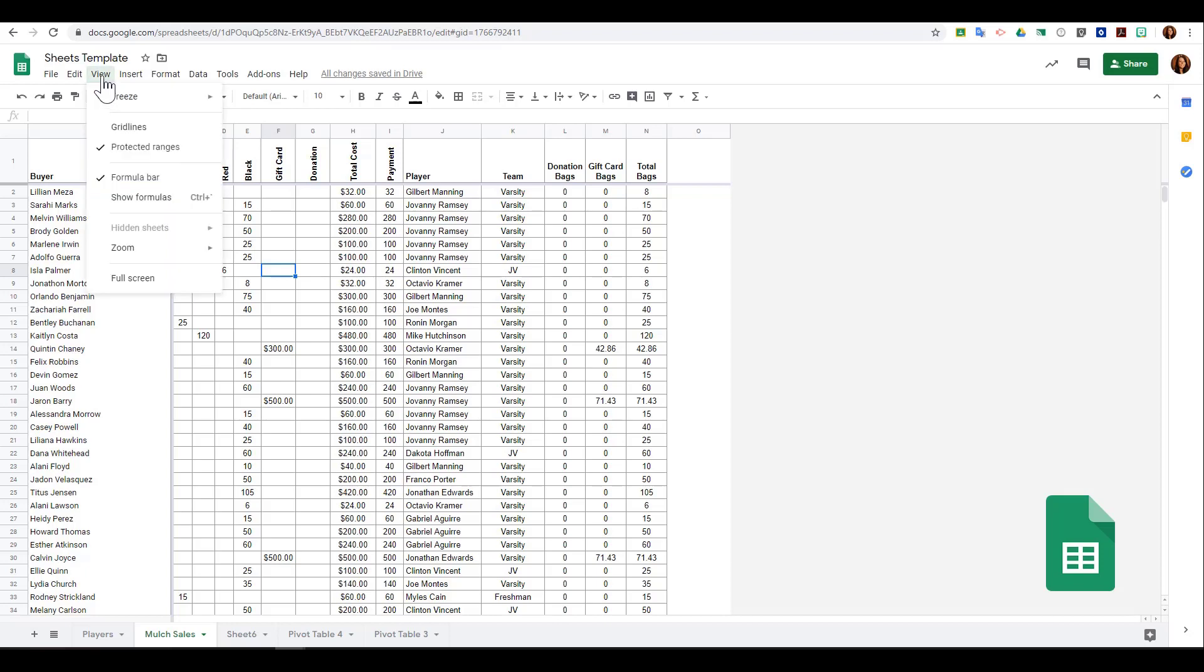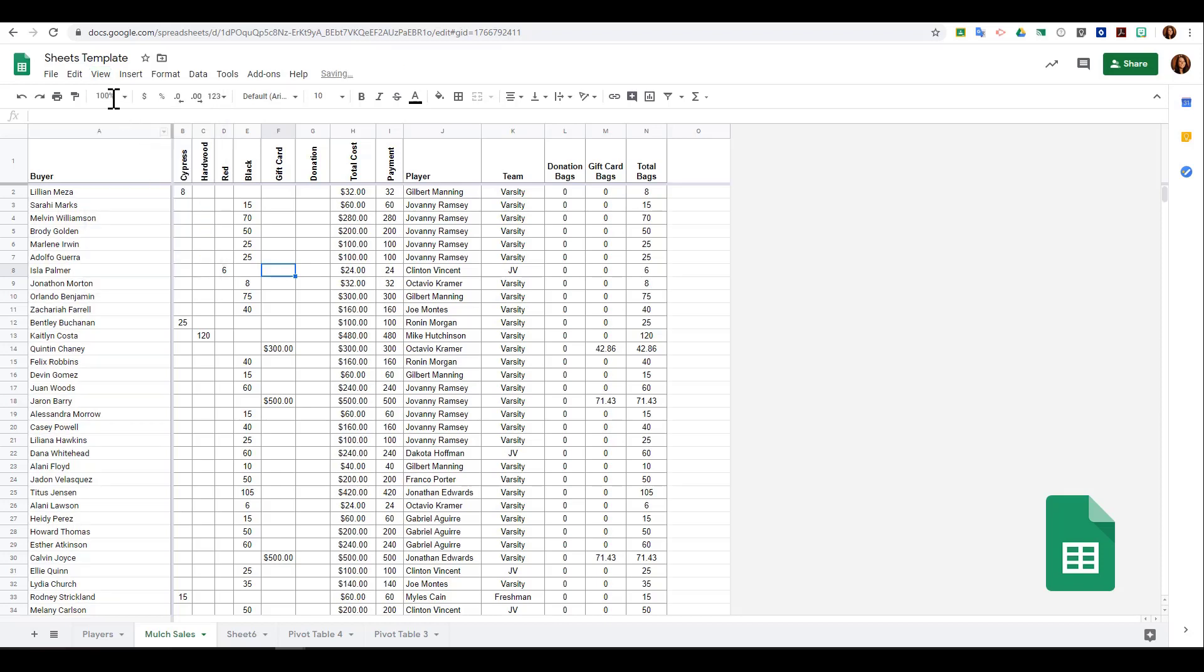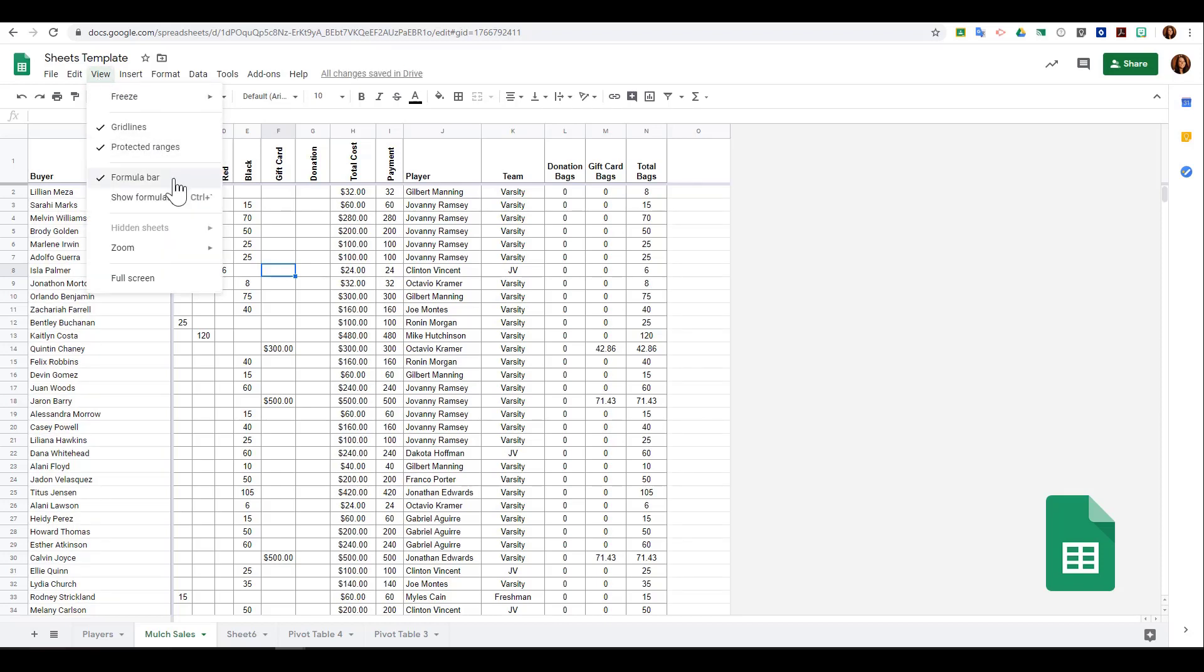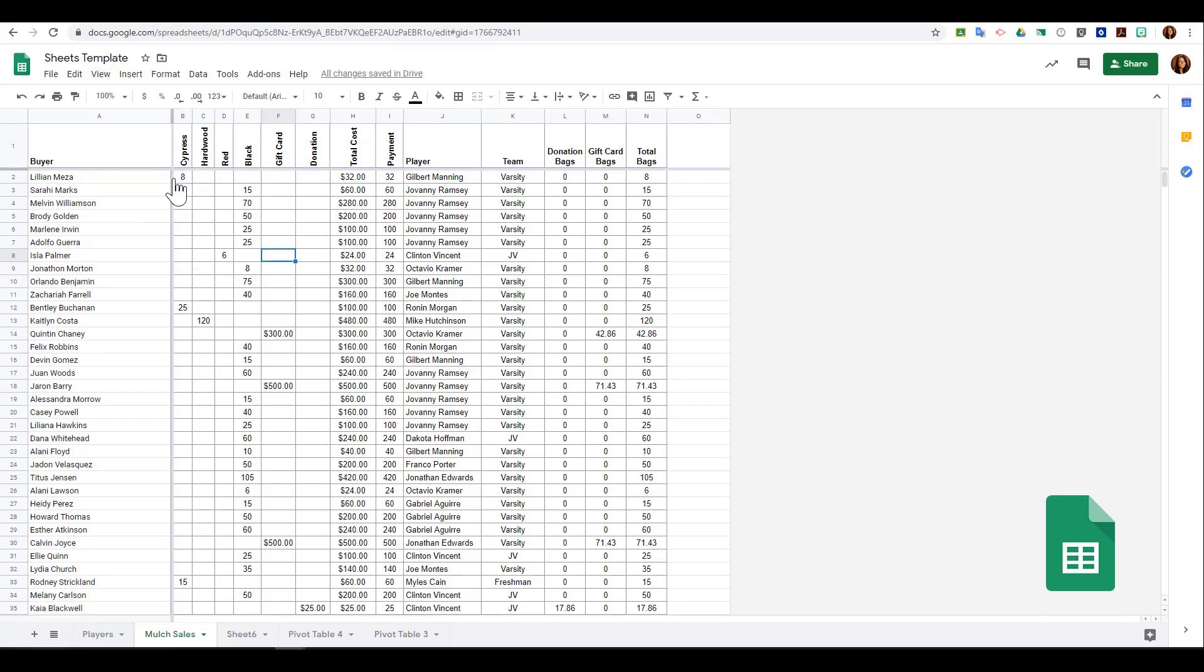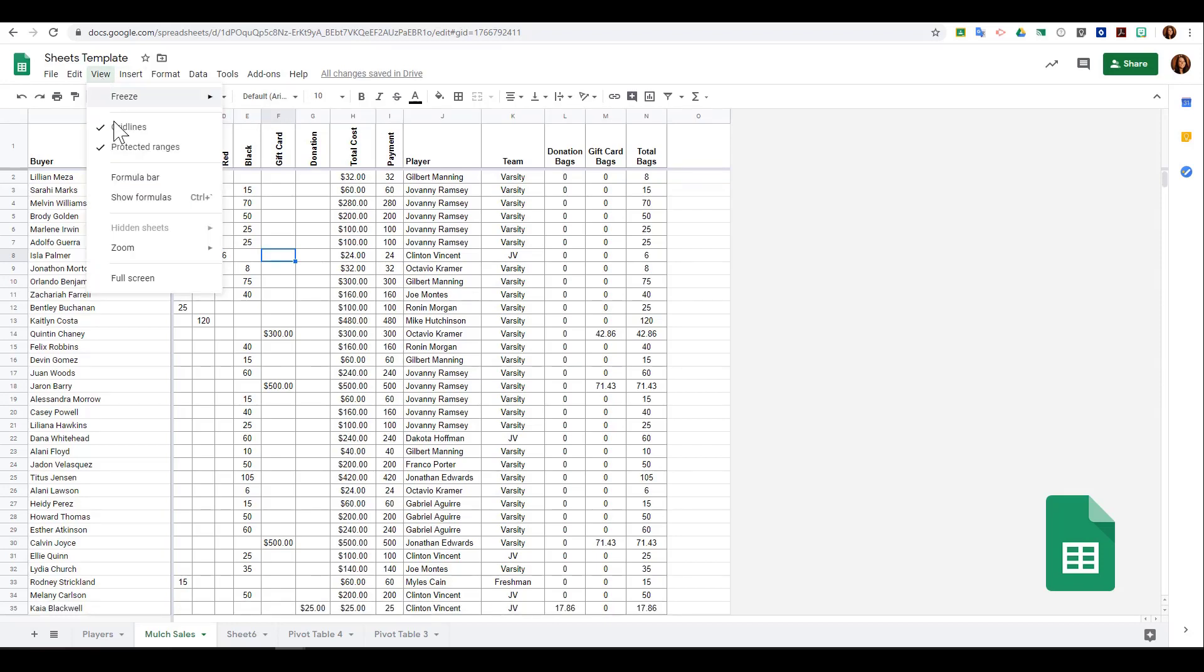Next, you can choose whether or not you want to see your formula bar. If I uncheck it, it will go away. To get it back, I just click view again and select the formula bar.